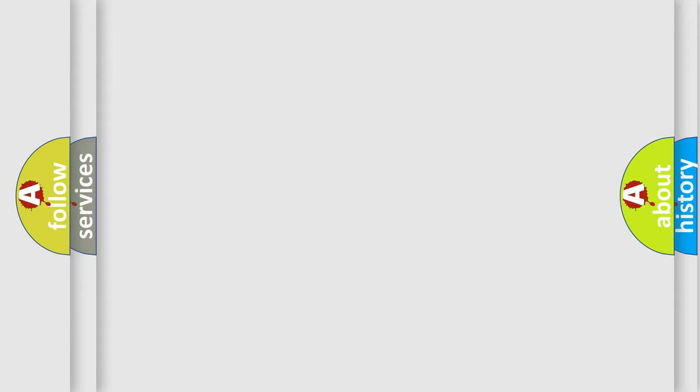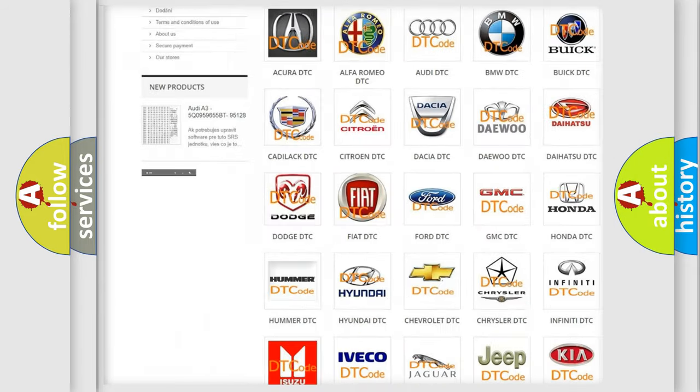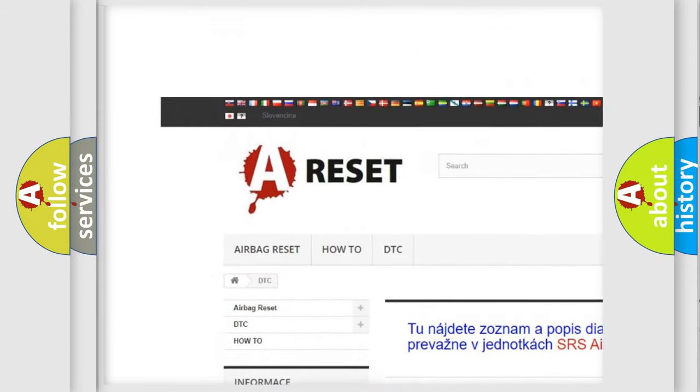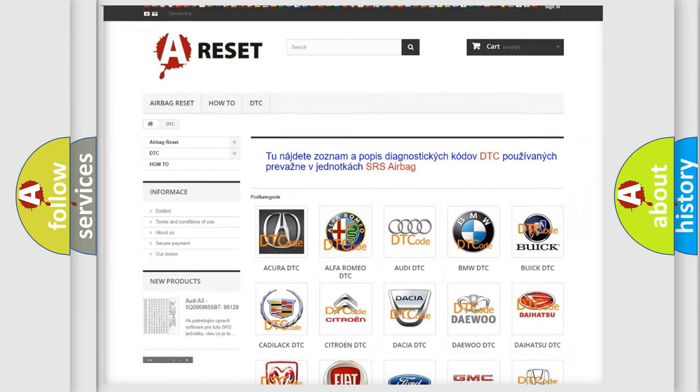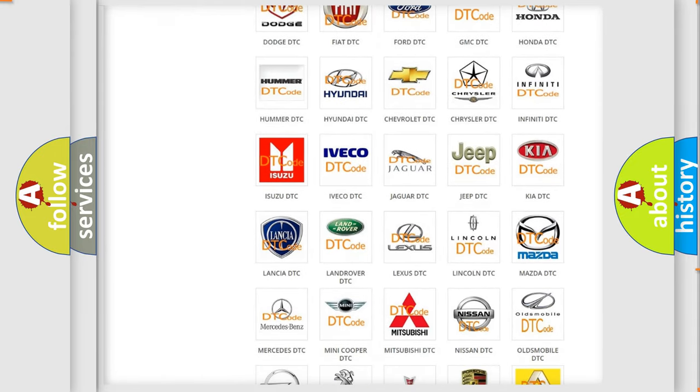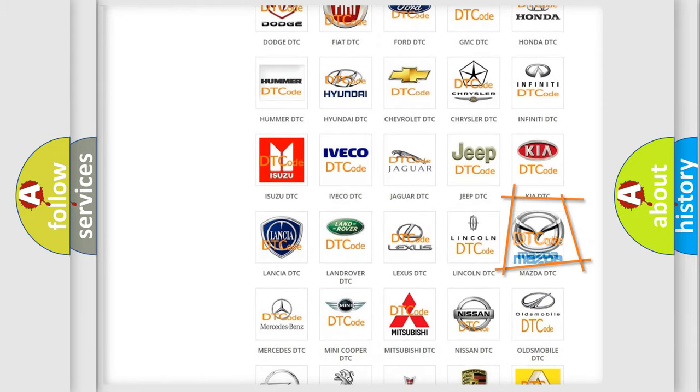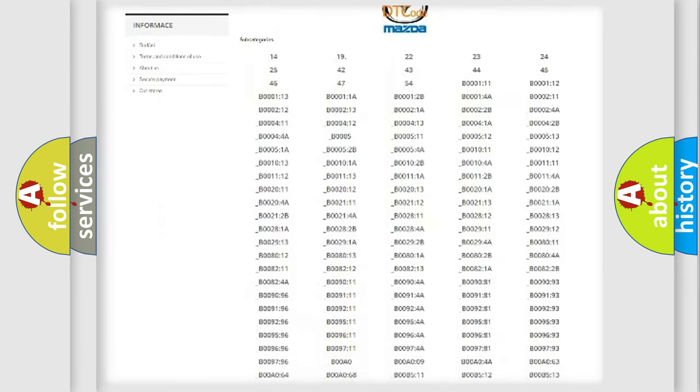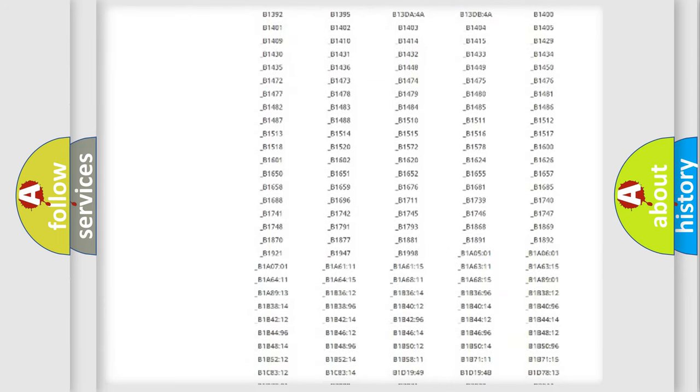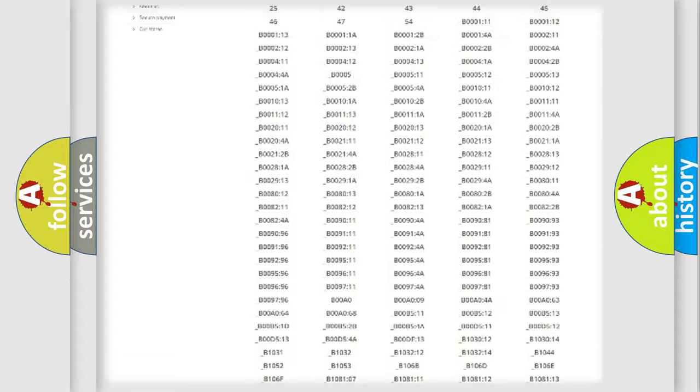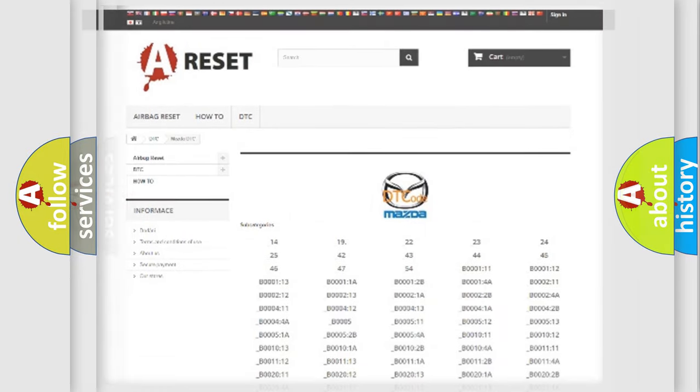Our website airbagreset.sk produces useful videos for you. You do not have to go through the OBD2 protocol anymore to know how to troubleshoot any car breakdown. You will find all the diagnostic codes that can be diagnosed in Mazda vehicles, and also many other useful things.